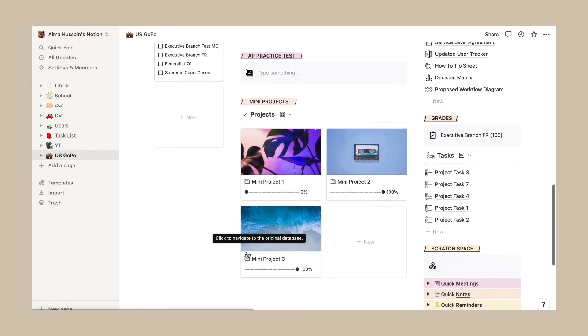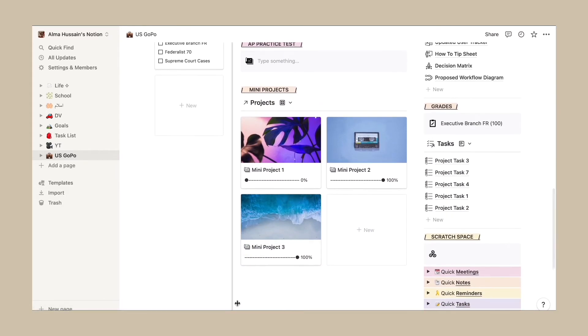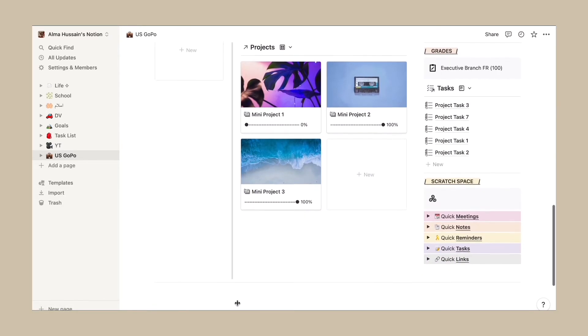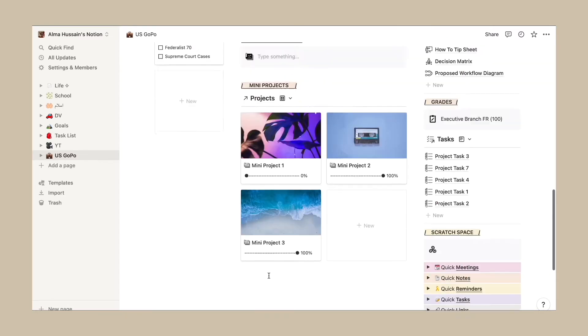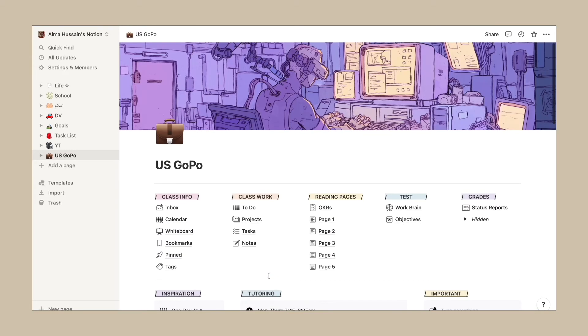I definitely believe that this is a good template for you to step up your Notion game.